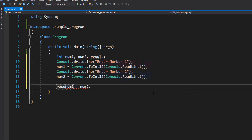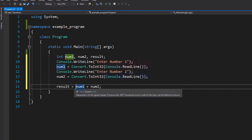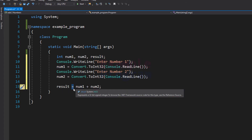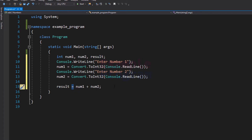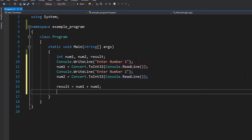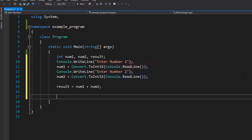We want to store that result in the result variable, so we do that by using the assignment operator. Now the result variable will contain the result of num1 plus num2.